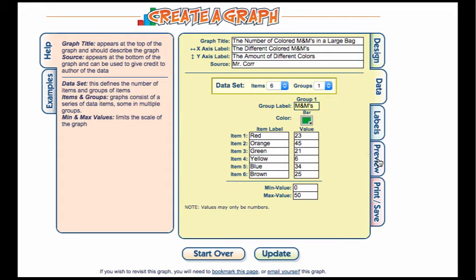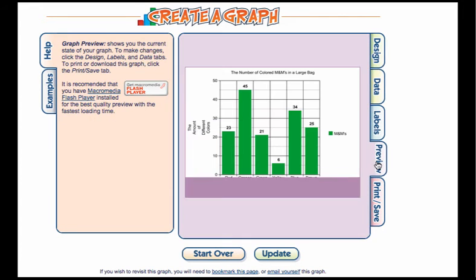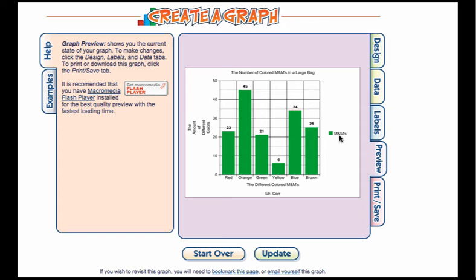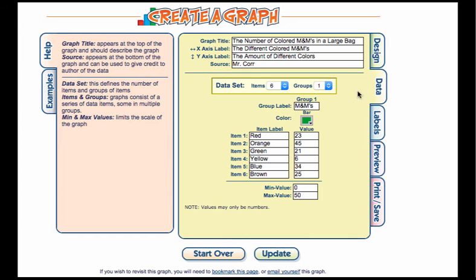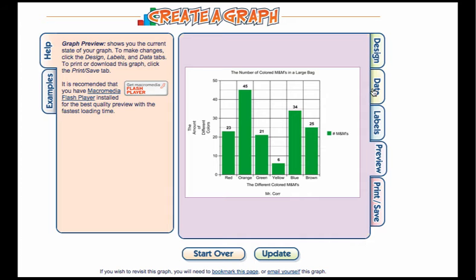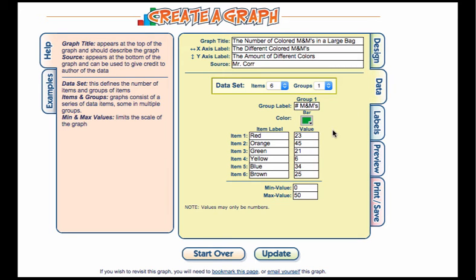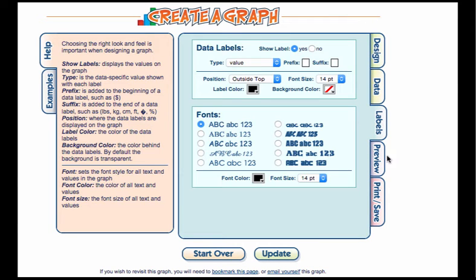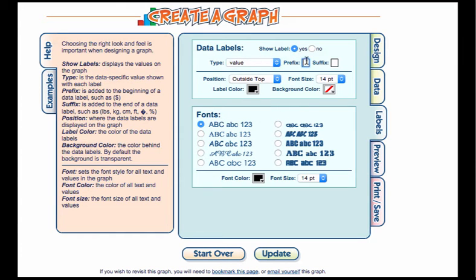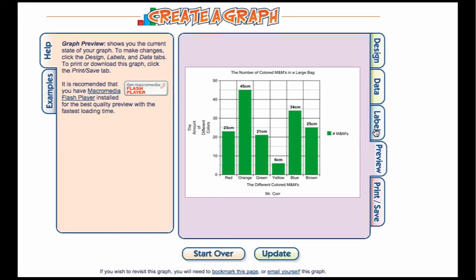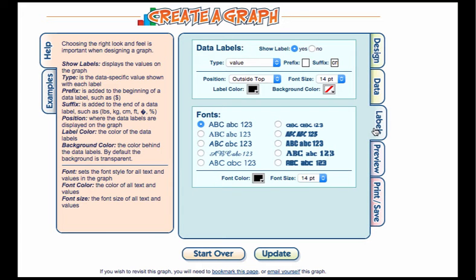Right now my key shows up right here. If I want to make it more specific I could say number of M&Ms and it shows up there. The next tab deals with data labels. You can change the data label. I always recommend that you show it. You can change it to add a prefix or a suffix. If I want to say centimeters, I can put that on there and it adds it right there, which is also important.